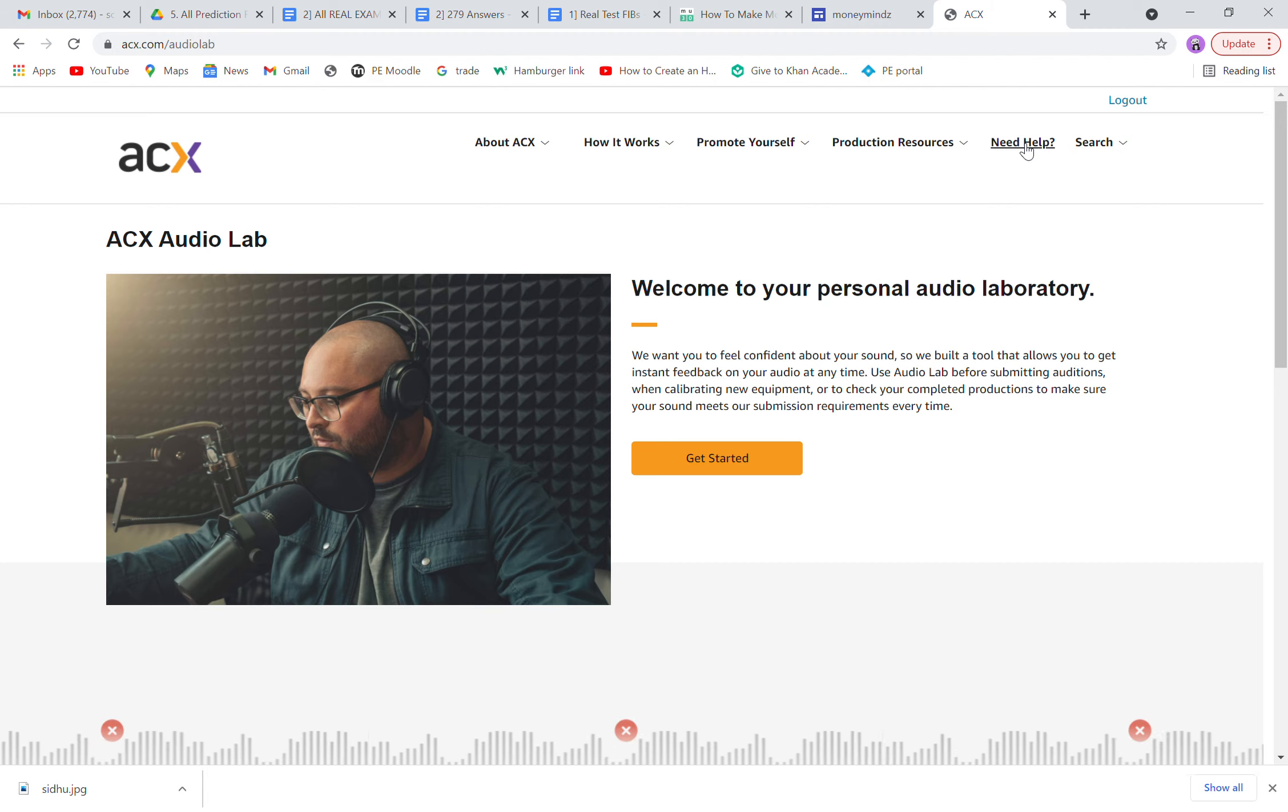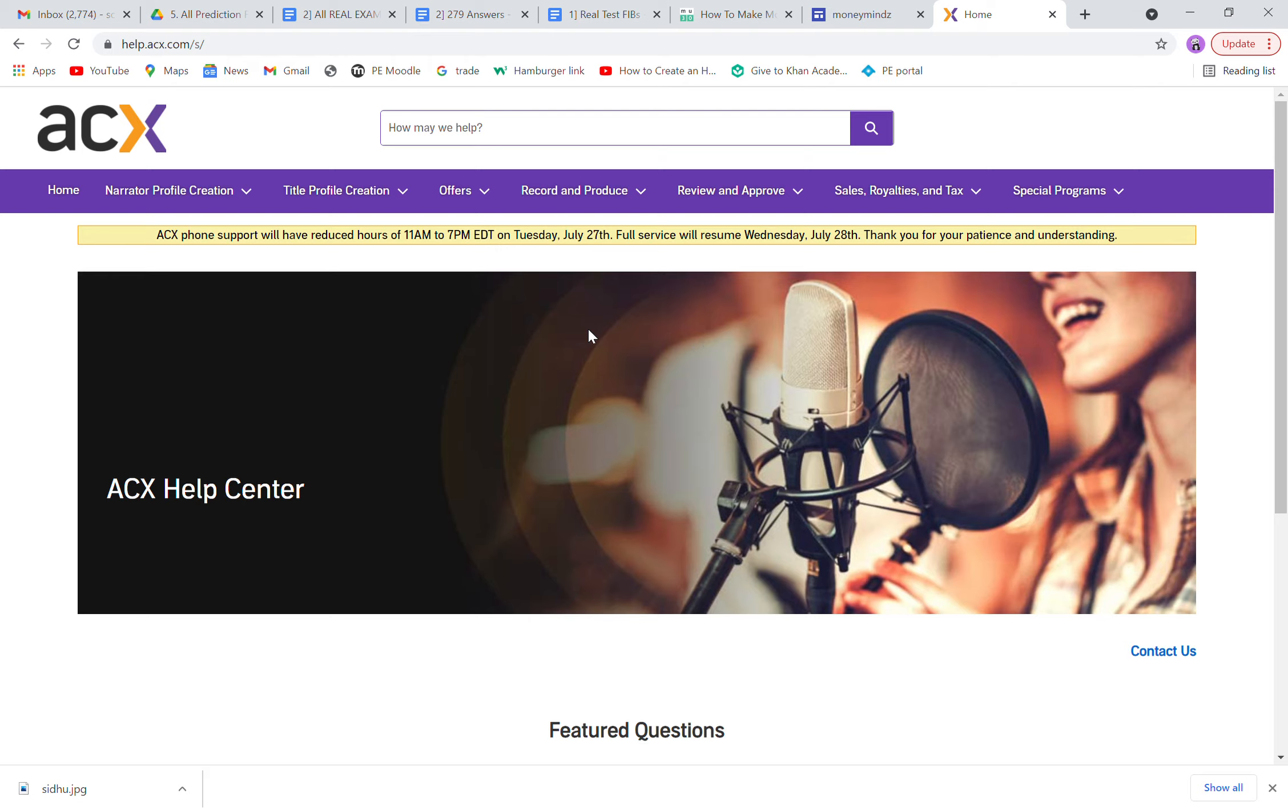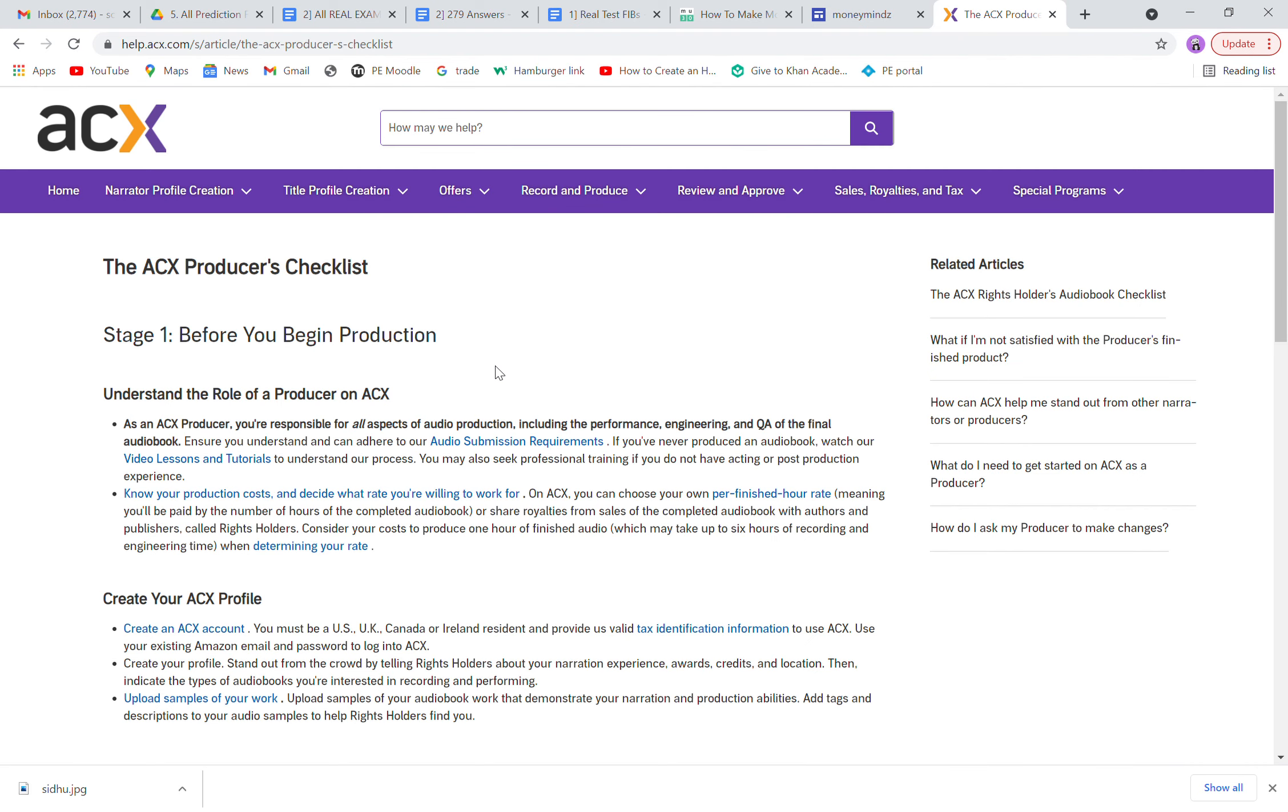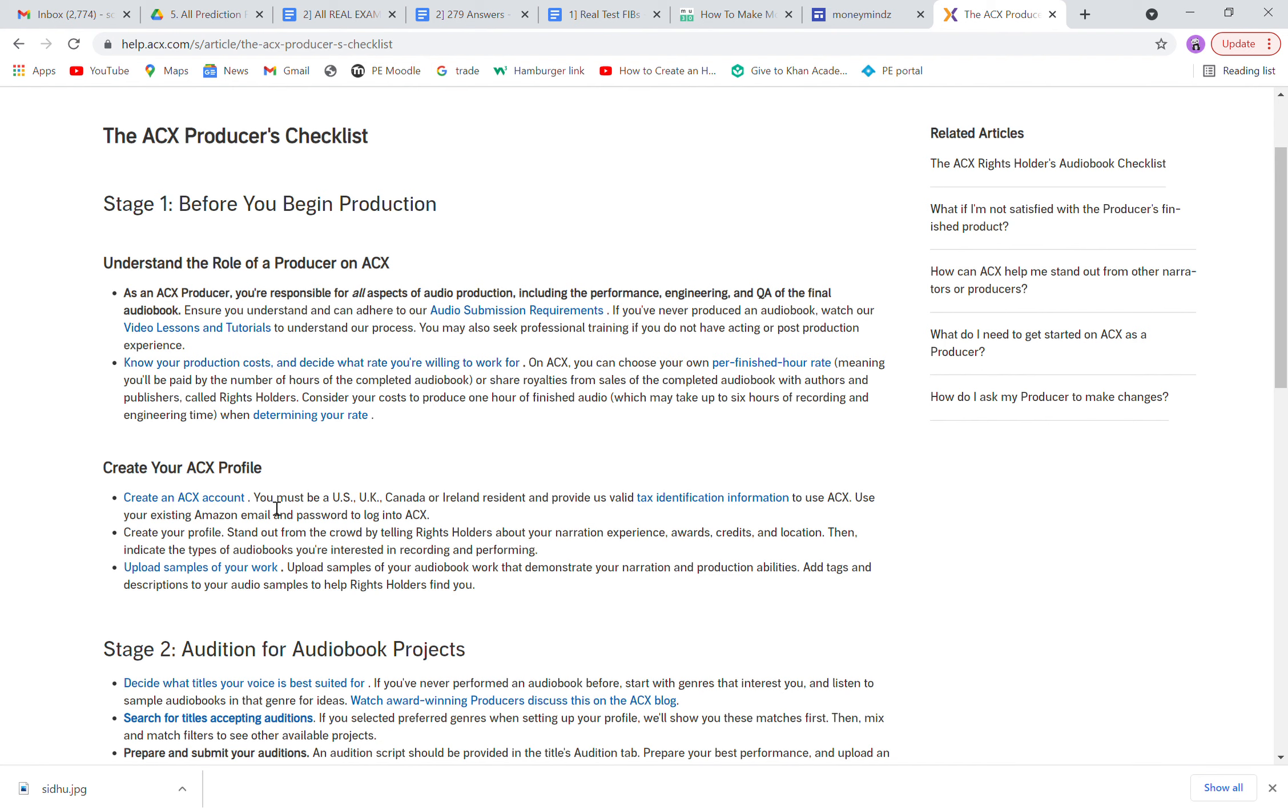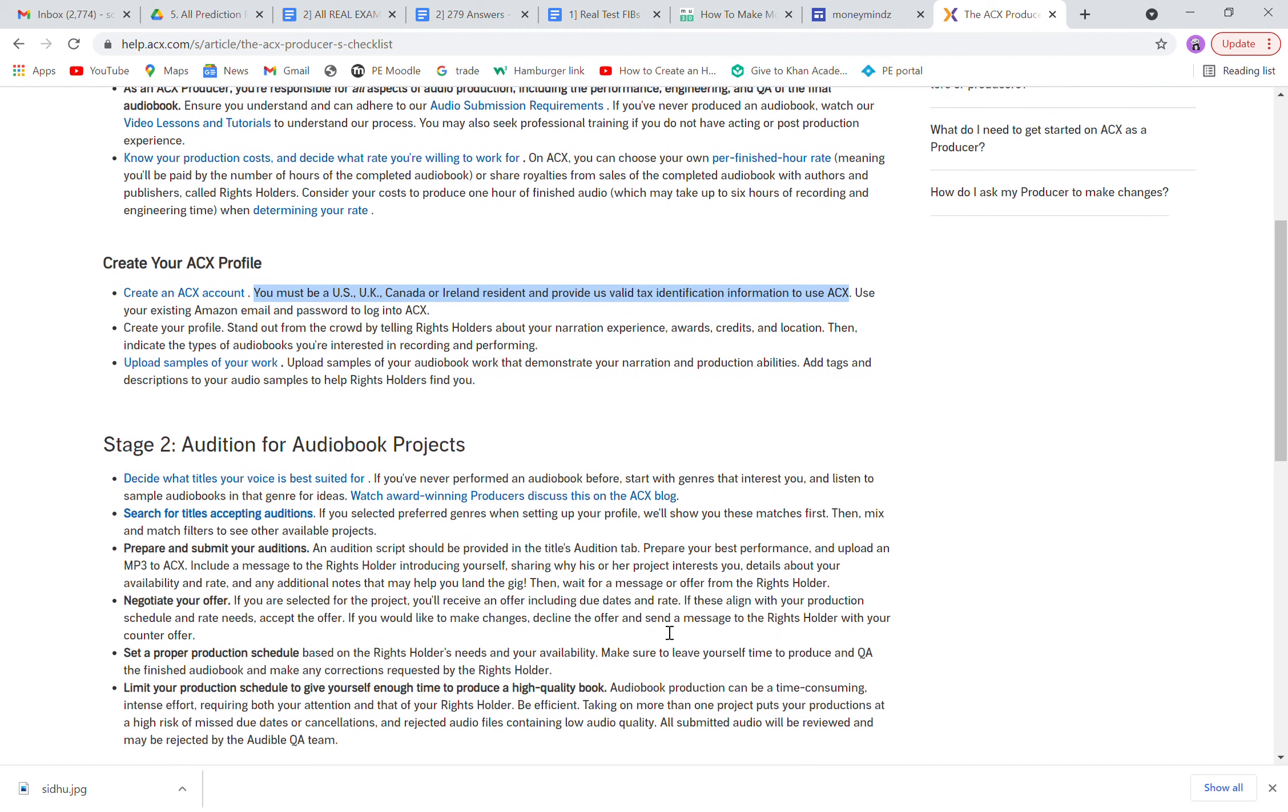If you need any other help that I haven't covered in this video, go to 'Need Help.' You can choose from any one of these topics whichever you need help with. Producer checklist I want to show you first, reason being you must be a USA, UK, Canada, or Ireland resident and provide them with valid tax identification number to use ACX.